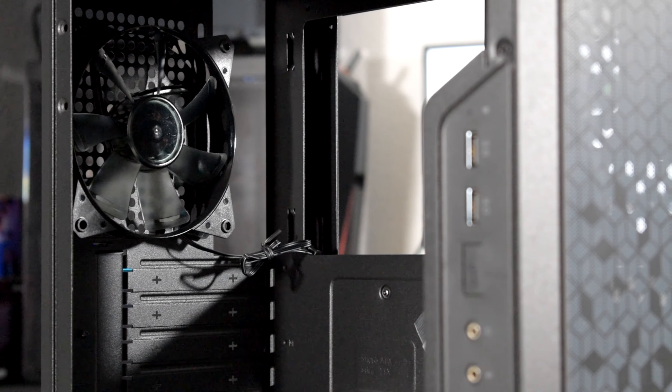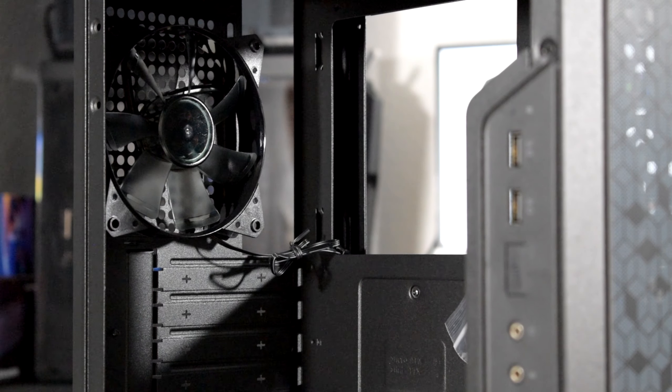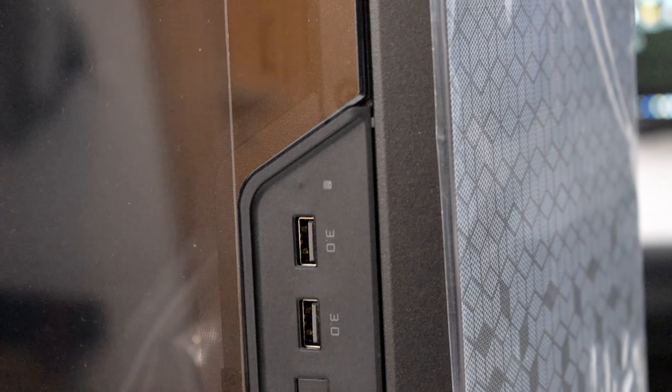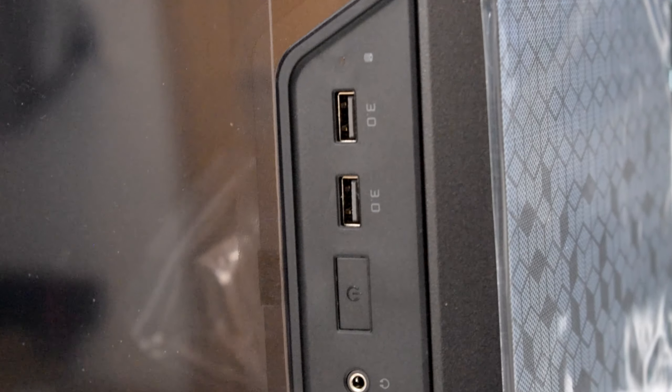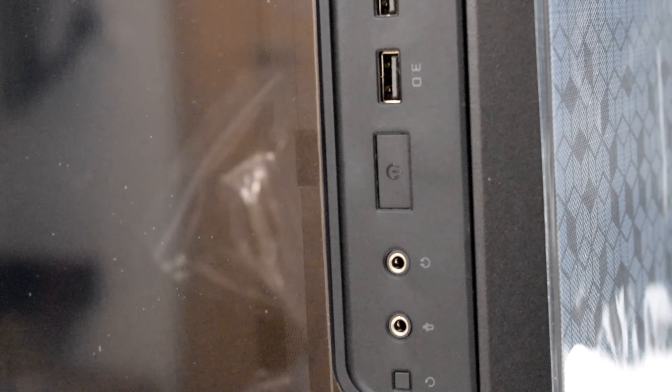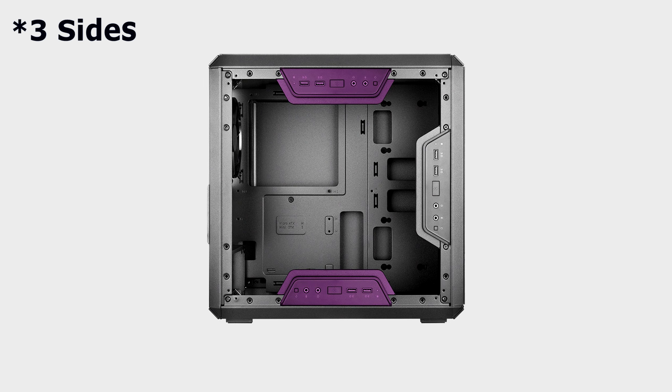The I/O panel, which is located on the window side, offers two USB 3.0 ports, a headphone and microphone jack and can be placed on all four sides of the panel.